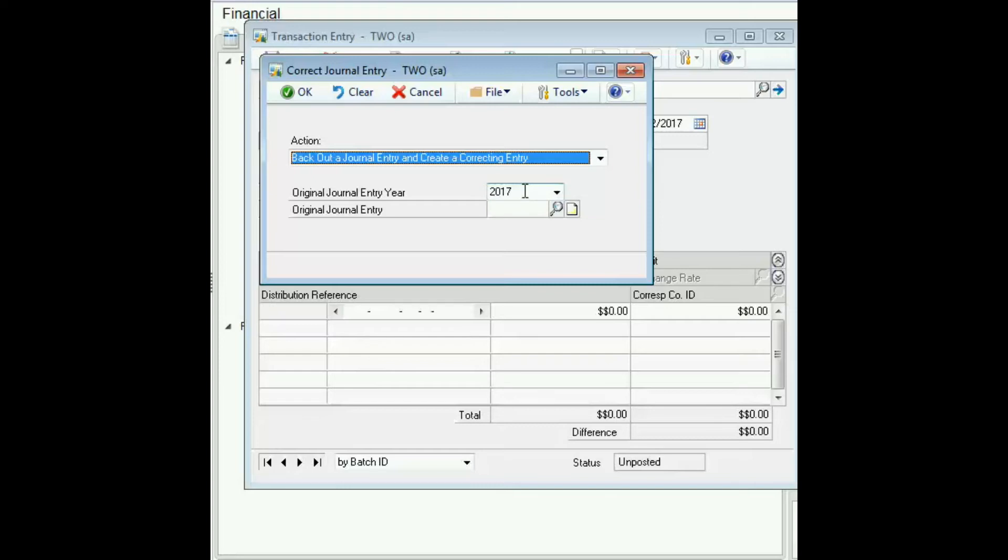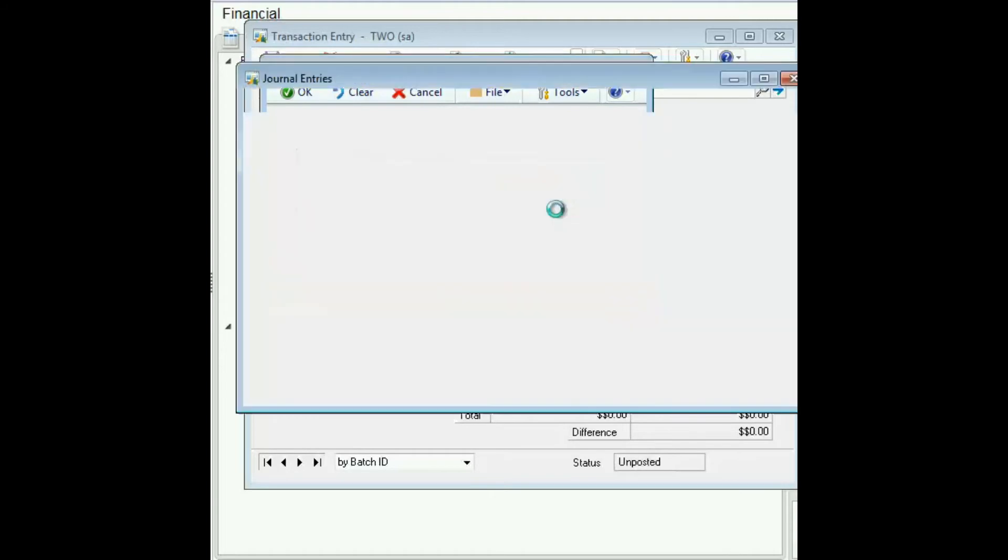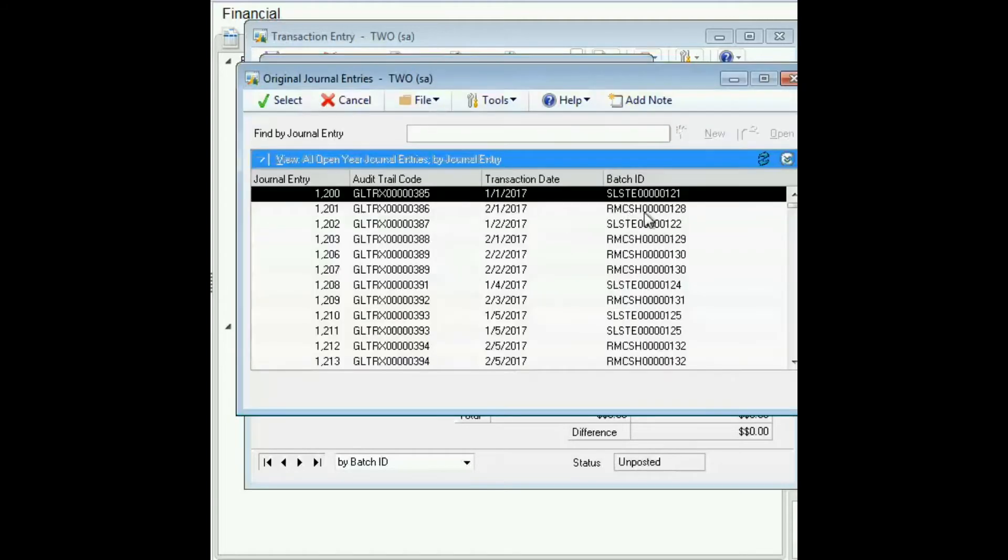If you know the general entry number you could type it here, otherwise you can click the lookup.